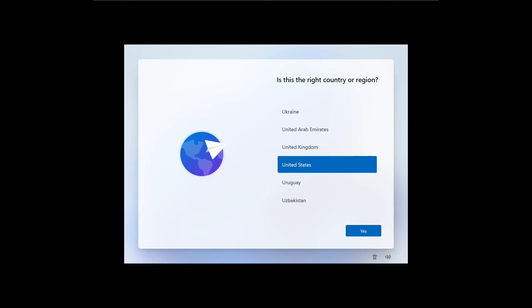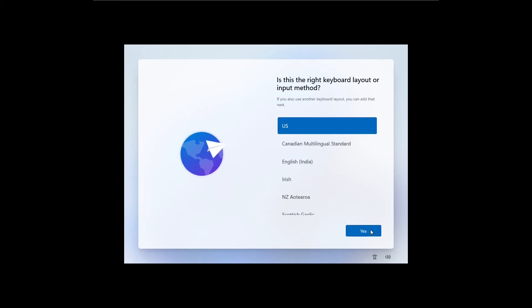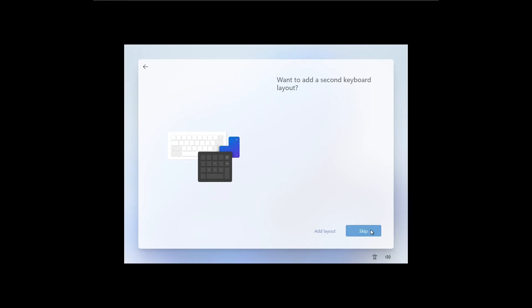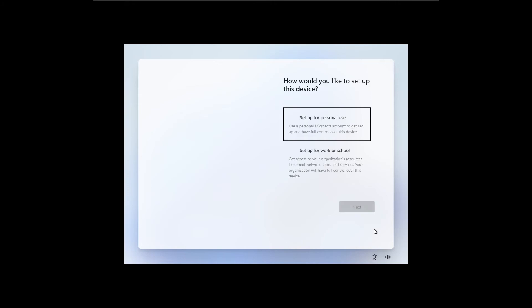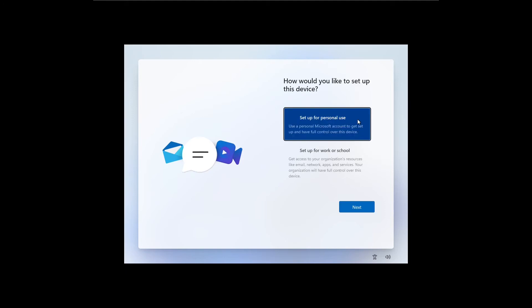I am installing Windows 11 with default settings. I am setting up this device for personal use.